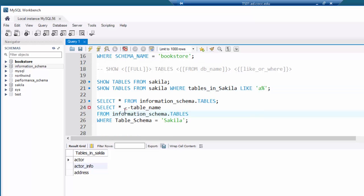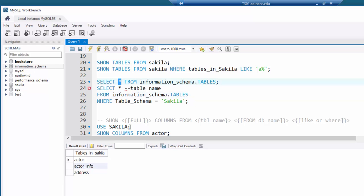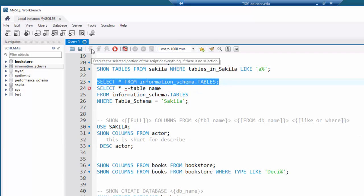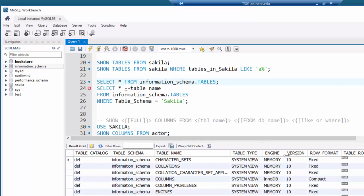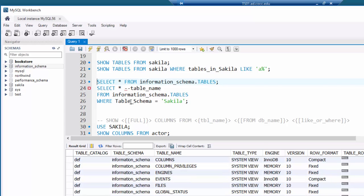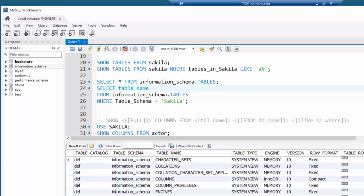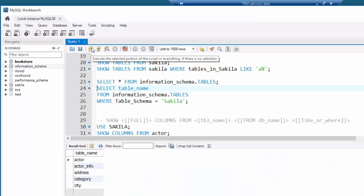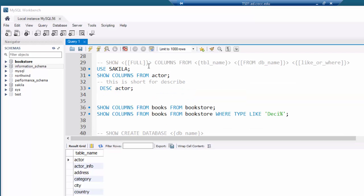The equivalent using information_schema is to SELECT from the 'tables' table — SELECT * FROM information_schema.tables shows all this information, though it lists many more columns than the SHOW command. If I only want the table name and restrict to a specific database, I can select just the table_name column and add WHERE table_schema = 'sakila', which makes it look much like the SHOW TABLES FROM sakila command.